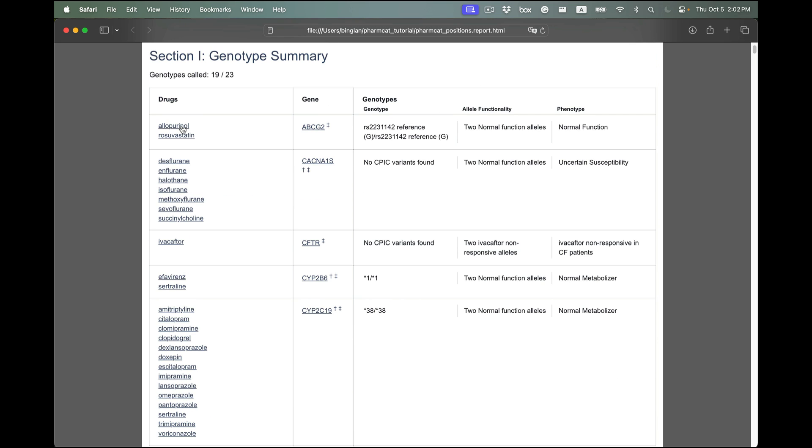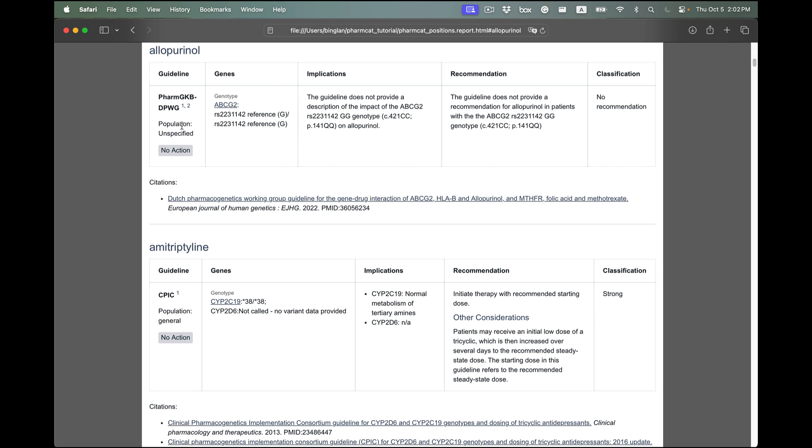If you click on any drug, it will directly take you to the drug prescribing recommendations section, where it shows you all of the genotype-based drug prescribing recommendations from different sources with links and citations.